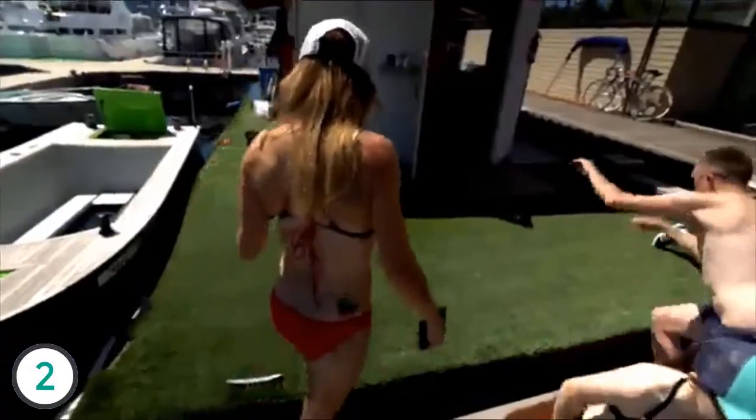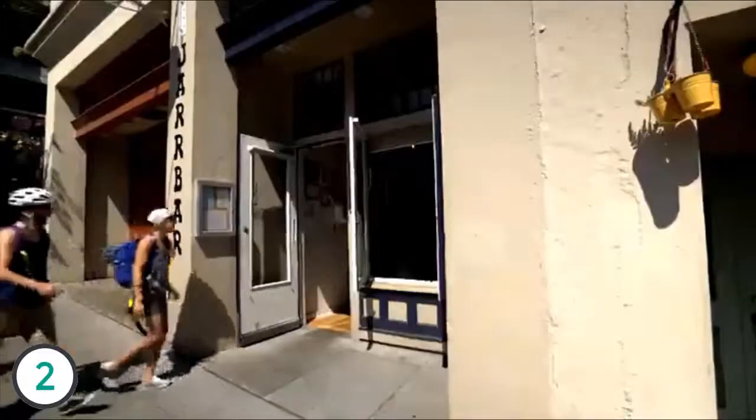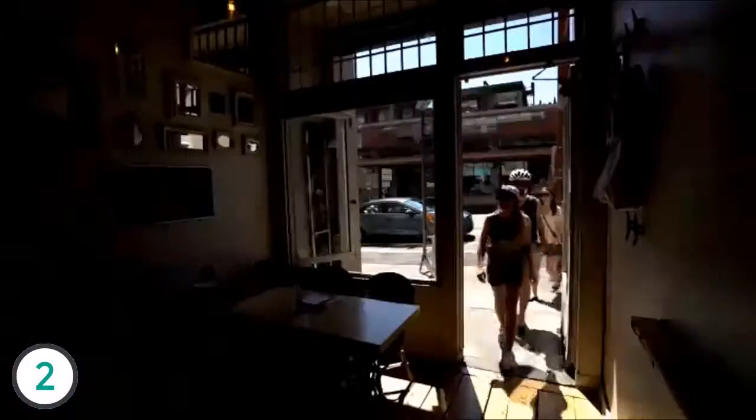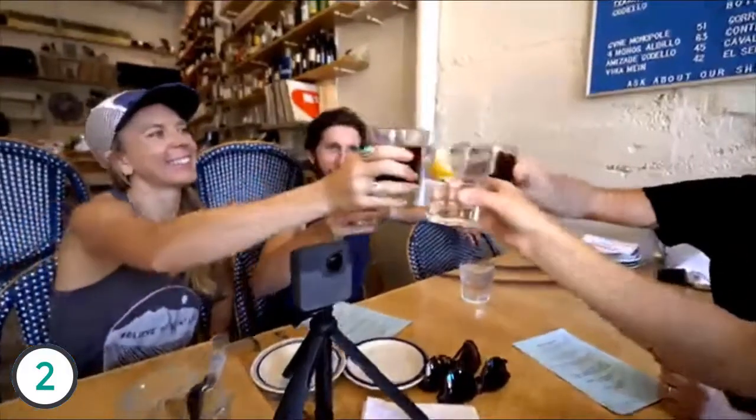Back on land and back on their bikes, the team raced through Seattle Center to the next destination: Jar Bar, a restaurant nearby Seattle's Pike Place Market.